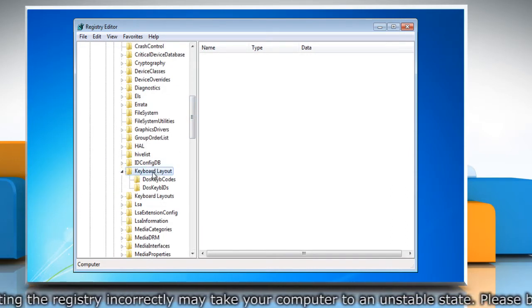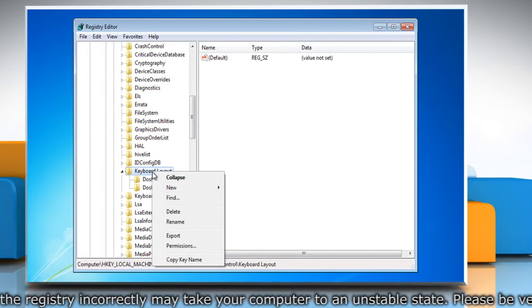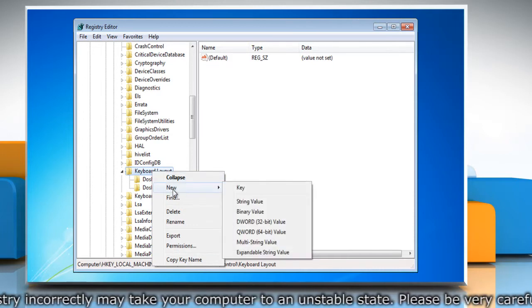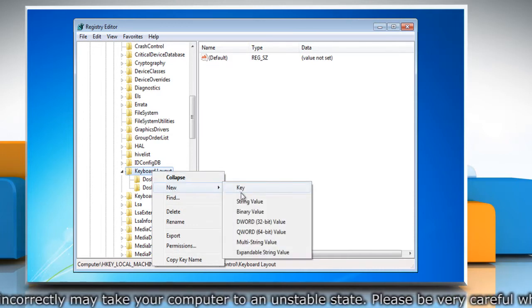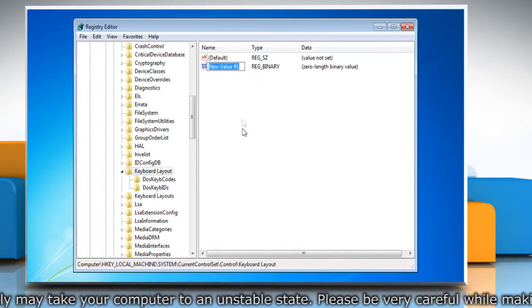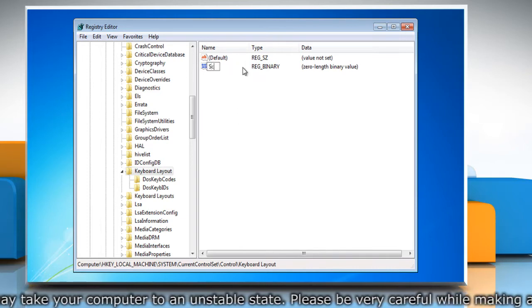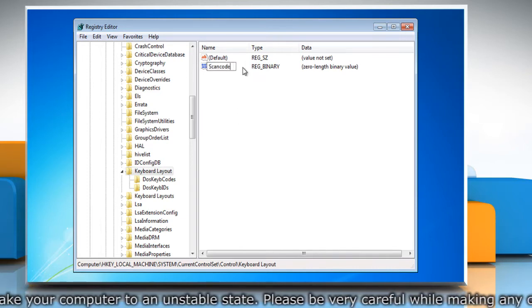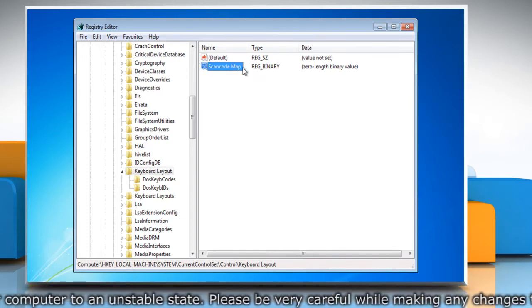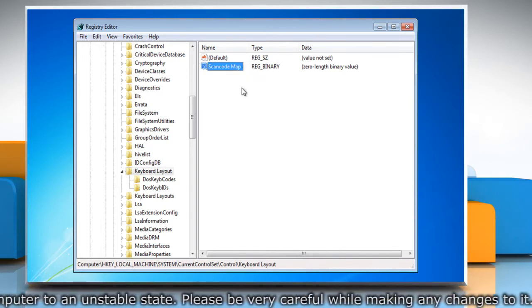Right click the keyboard layout key and point to new, then select binary value from the drop-down menu. Name the entry scancode map and hit enter to create the new entry.